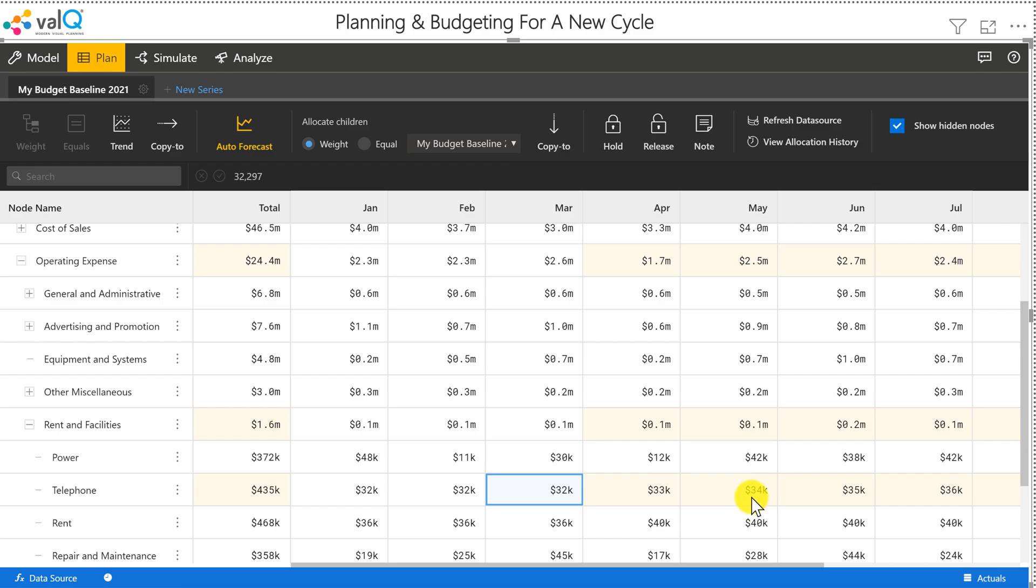I'm not able to read it very clearly here. I think it's a decrease of 3786, but it's somewhere close to 33K.